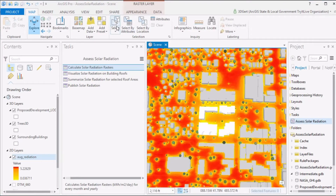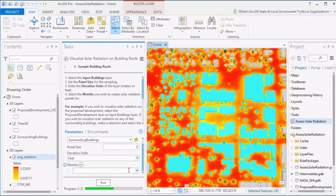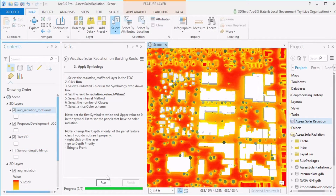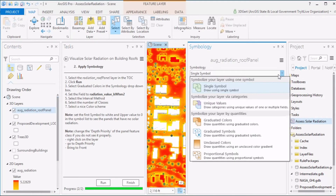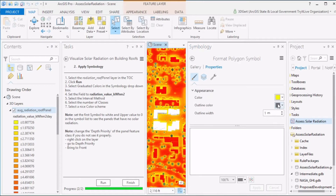Now we can also show solar radiation values on the roofs of 3D buildings. First select the buildings you wish to show solar radiation on, then run the Visualize Solar Radiation on Building Roofs task. Note that selecting a lot of buildings will result in longer processing times and slower display frame rates. Set the panel size and select the month you have calculated the solar radiation raster for, then apply appropriate symbology and make sure you set zero radiation to white for the walls of the buildings.